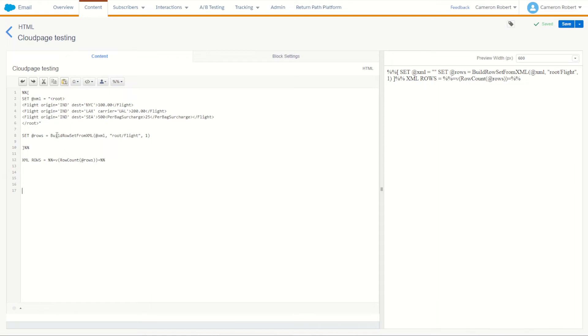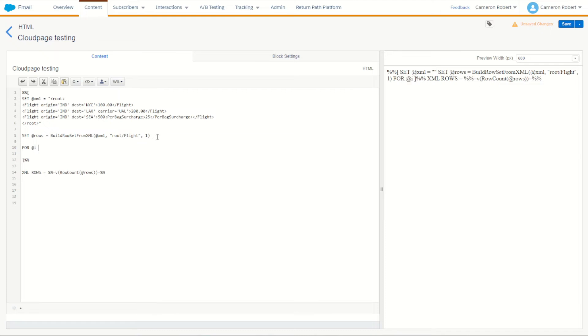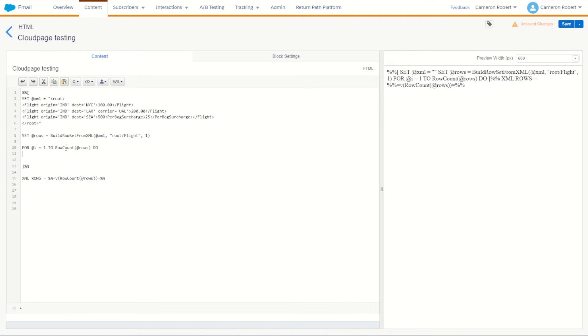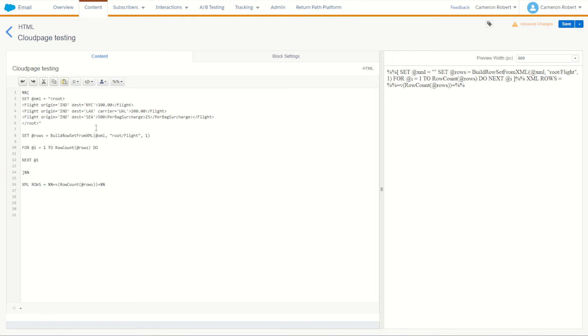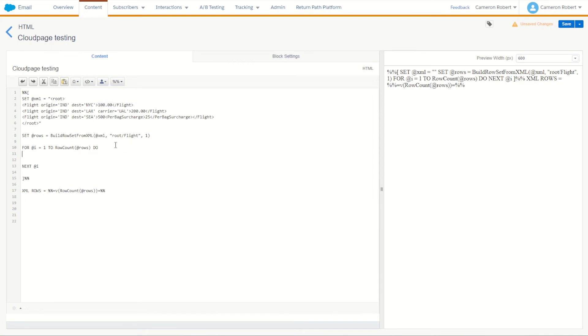Let's now cycle through those three objects and print them out into a table. To do this we can of course use our for loop. So we'll say for at i is equal to one to the length of course of our rows which will be the row count of rows. We're going to do something and then next i. Within our loop we're going to want to cycle through and get the values. Now when it comes to our XML file here there's a few values you want. For this flight data we're going to want to know the origin, the destination and I'm guessing this here is the price. So let's print out those three values.